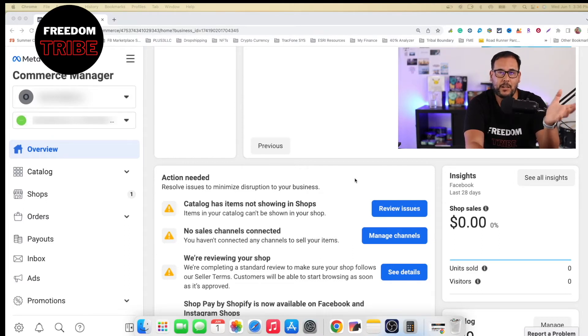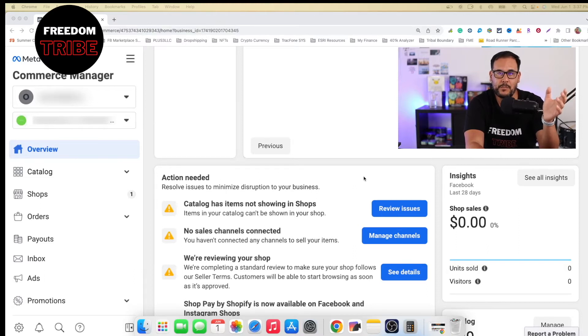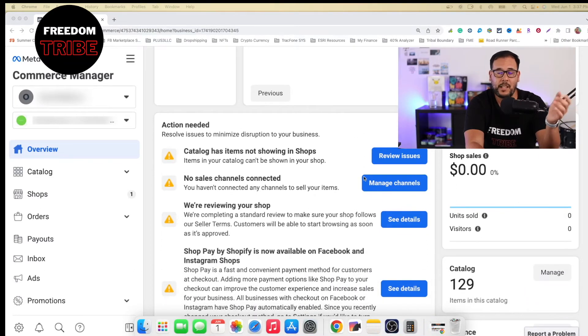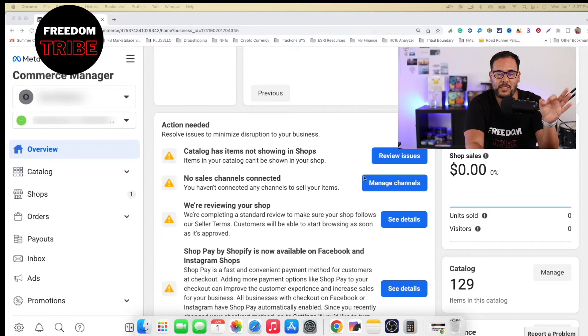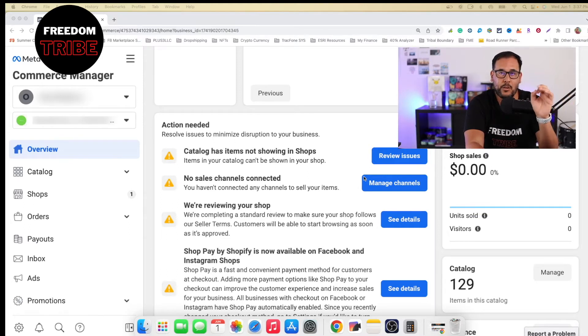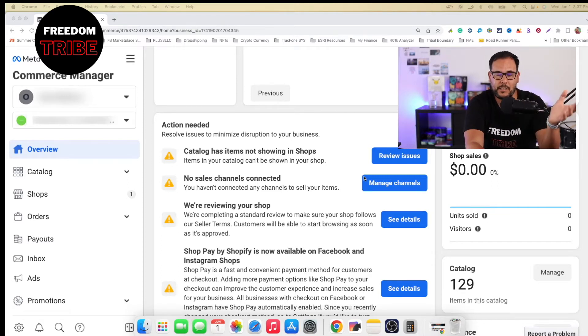I know a couple others have made a similar video to the one that I'm currently in the process of making. But I don't think none of them mentioned that there has been a minor change with the page name has to match your commerce manager account, or you're going to get into an error and Facebook will not let you complete the setup process.